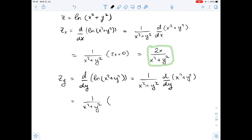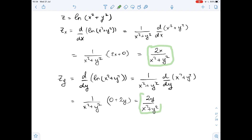The derivative of (x² + y²) with respect to y is 0 plus 2y, so it equals 2y over (x² + y²). This is the first order partial derivative of function z with respect to y.